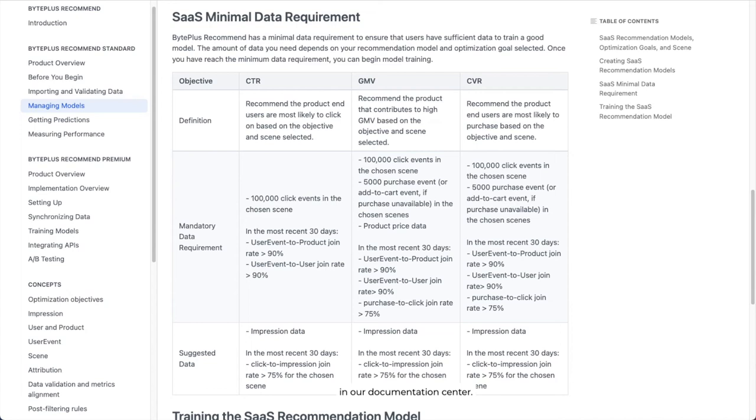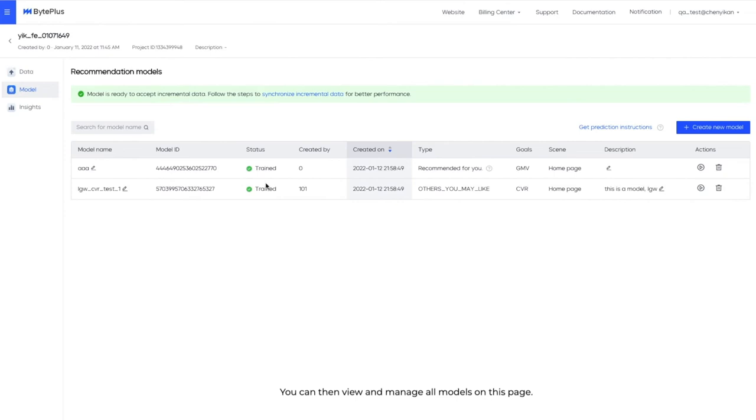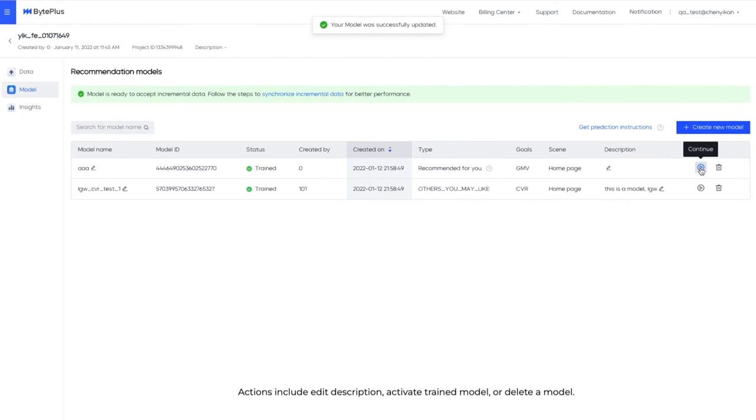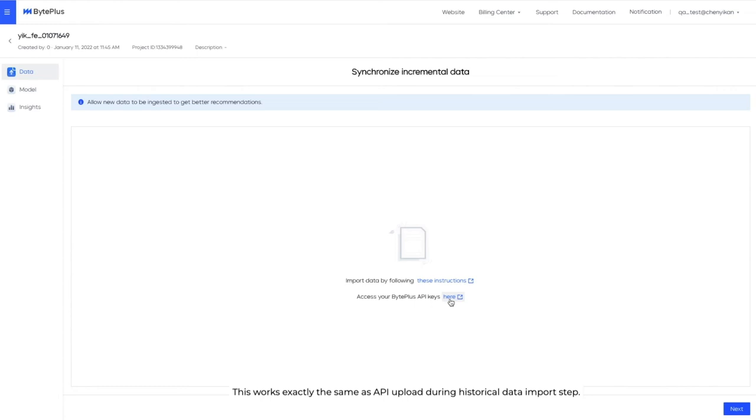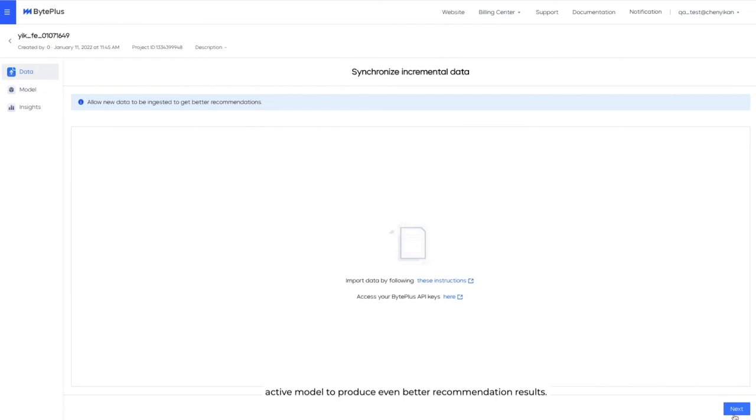You can then view and manage all models on this page. Actions include edit description, activate trained model, or delete a model. You are also strongly encouraged to synchronize incremental data. This works exactly the same as API upload during historical data import step. With incremental data, changes in user or product and new user event data can be fed into the active model to produce even better recommendation results.